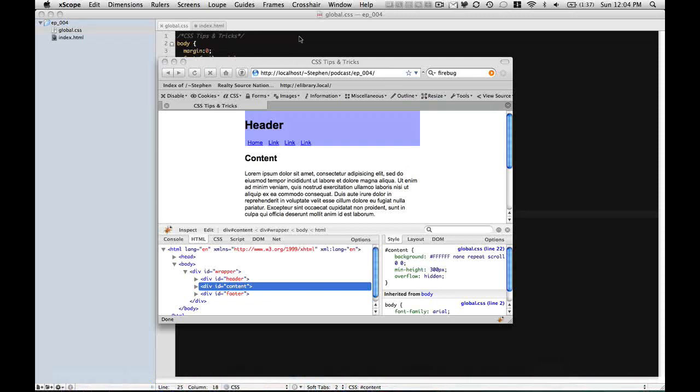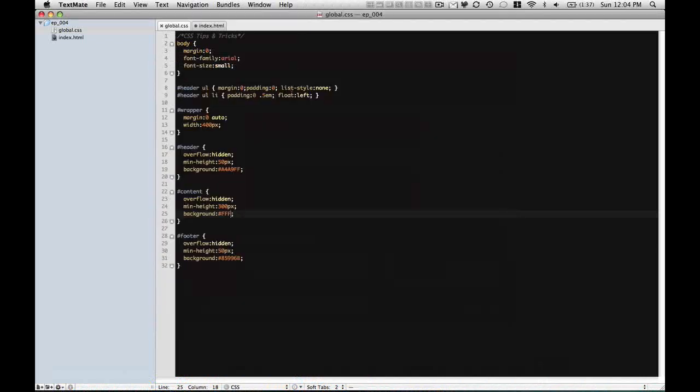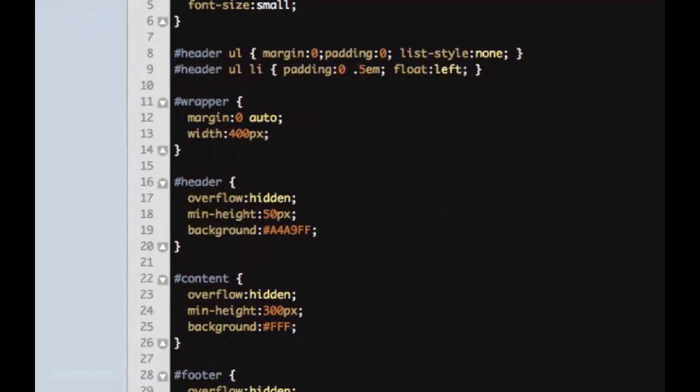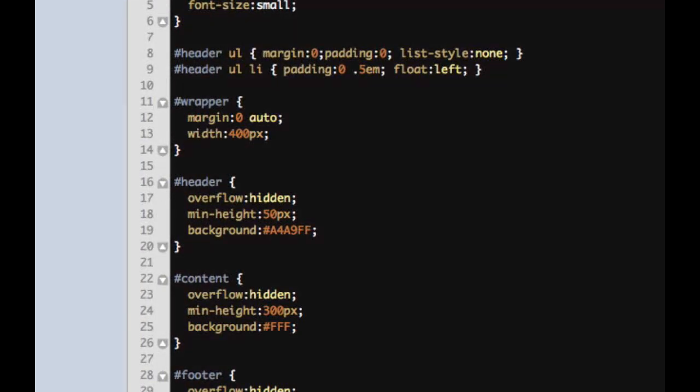Alright. So let's get to comments. Comments are very useful. As you can see, I just put up a comment on my CSS file here that says CSS tips and tricks.